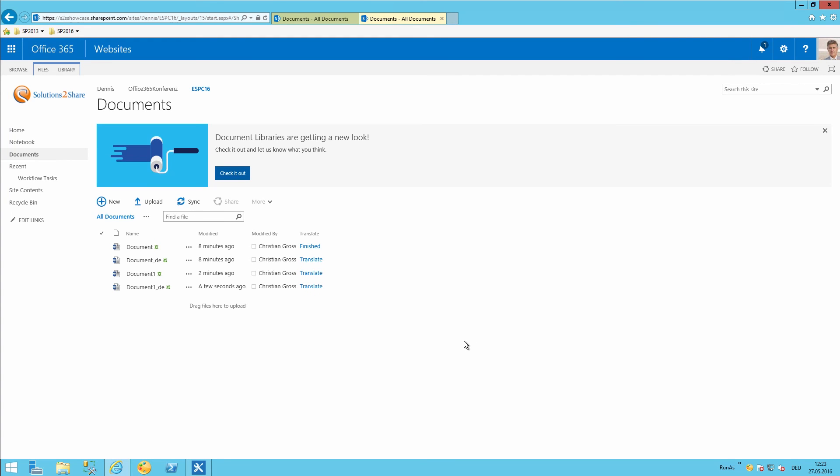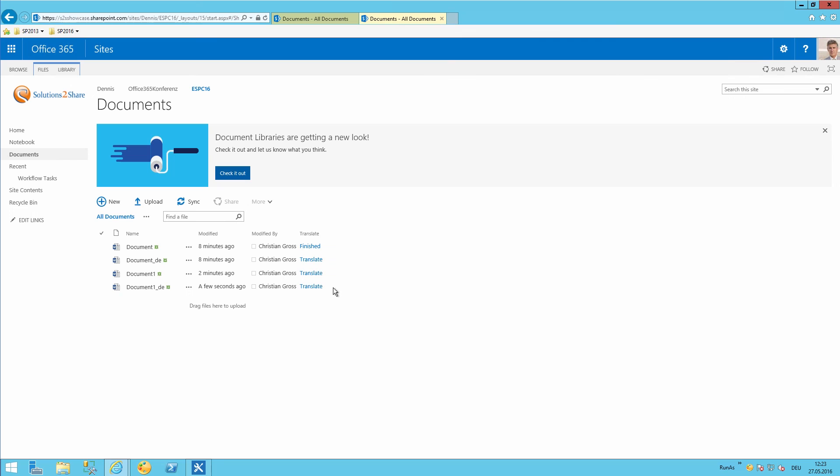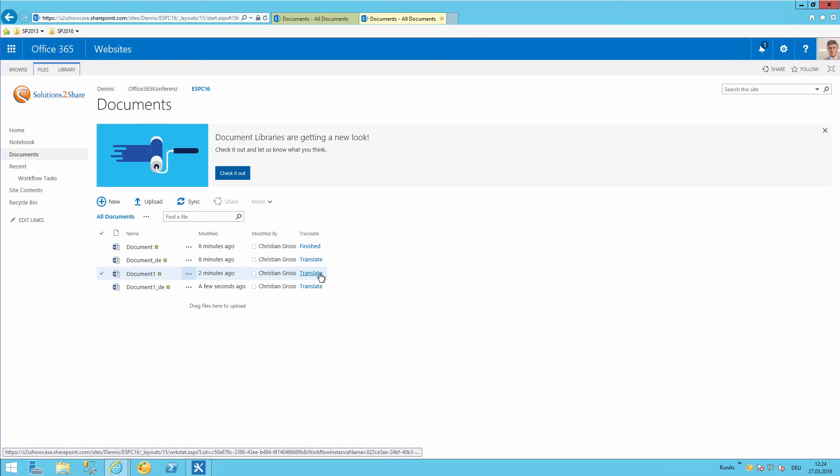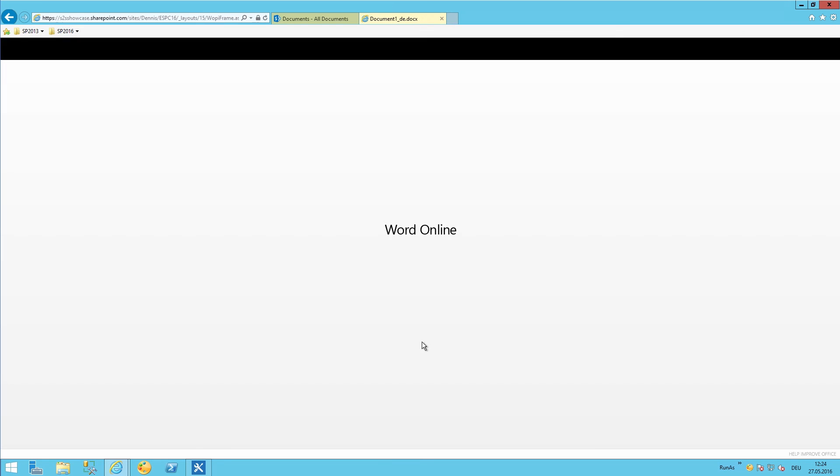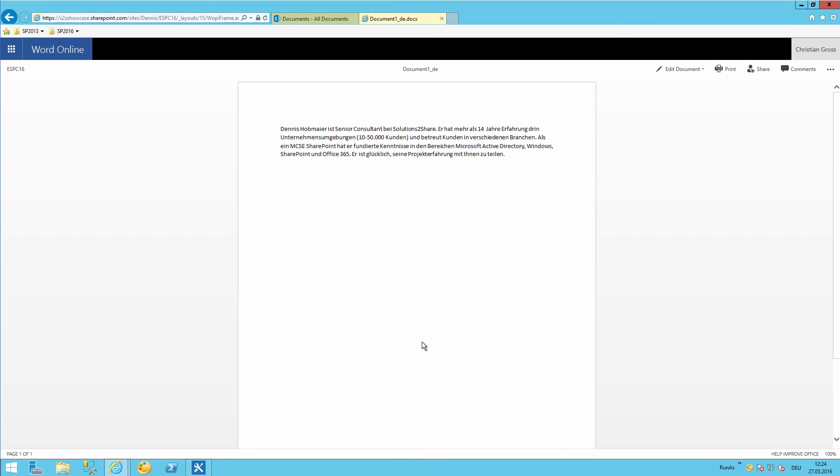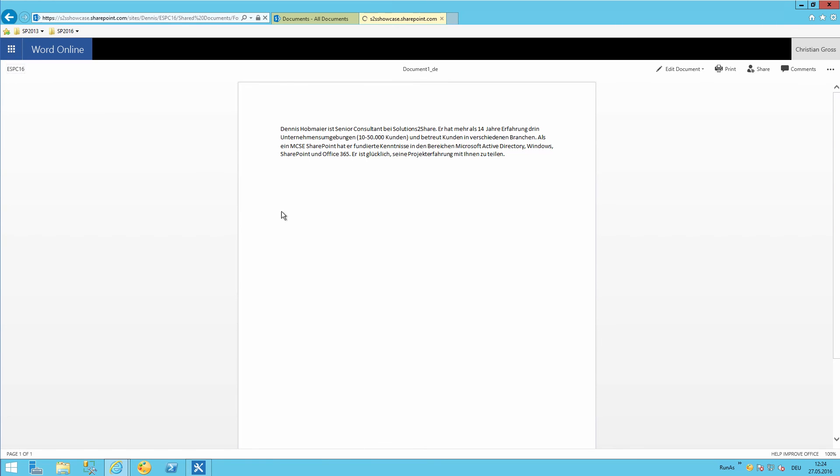So after a certain amount of time it has finished the translation. And it should change the status for the translation workflow status soon as well. Which is done now. And yeah finally have a look at the translated document if it's now German. Perfect. Yeah it's now translated successfully into German.